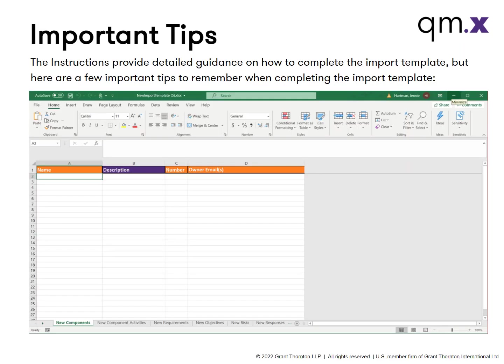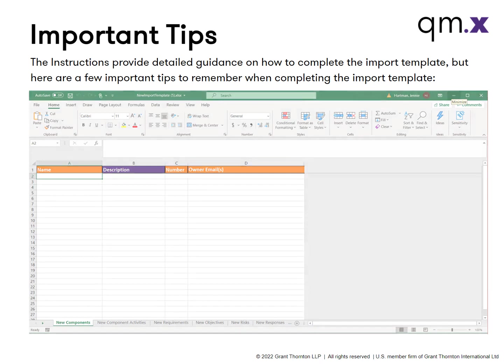The instructions provide detailed guidance on how to complete the import template, but here are a few important tips to remember when completing the import template.